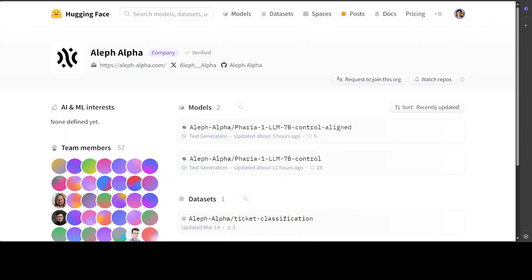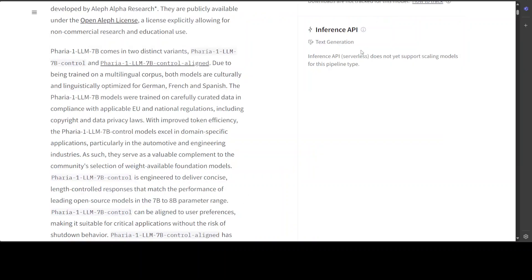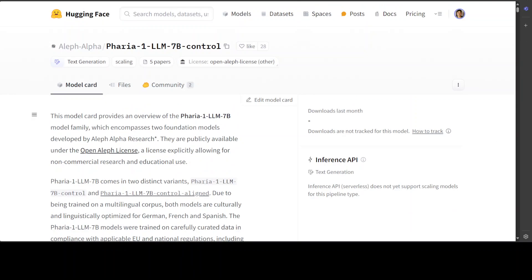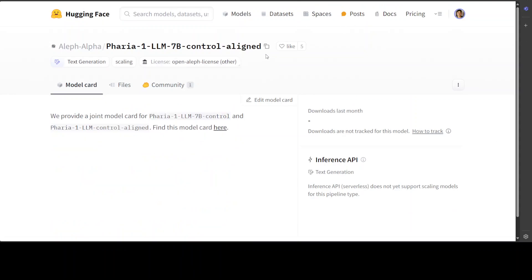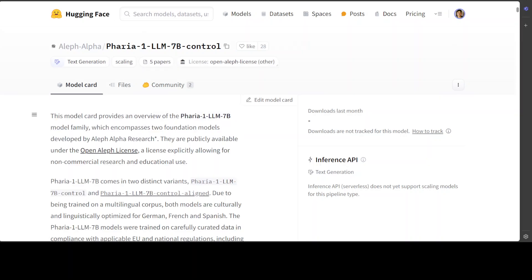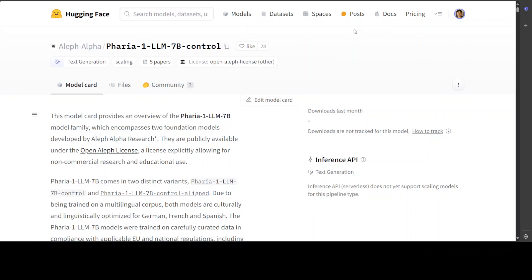Now what is the difference between the control model and the control-aligned model? The control model is engineered to deliver concise, length-controlled responses that match the performance of leading open-source models in the 7 to 8 billion parameter range. Pharia 1 LLM 7 billion control can be aligned to user preferences, making it suitable for critical applications without the risk of shutdown behavior.